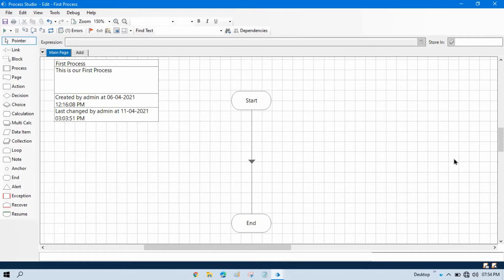In the previous video we talked about page stage. Now in this video we will talk about input parameters — how to pass value from one page to another page, and how to take input from another page.